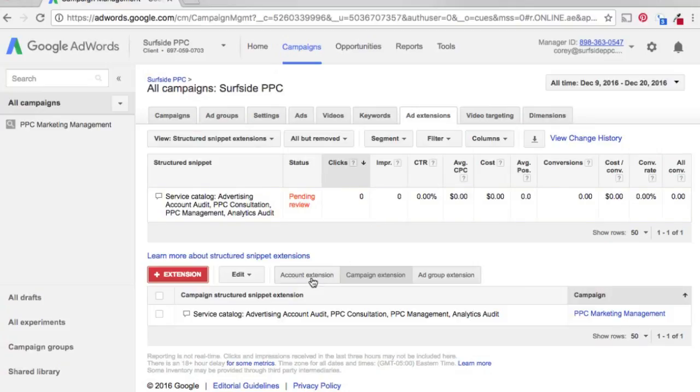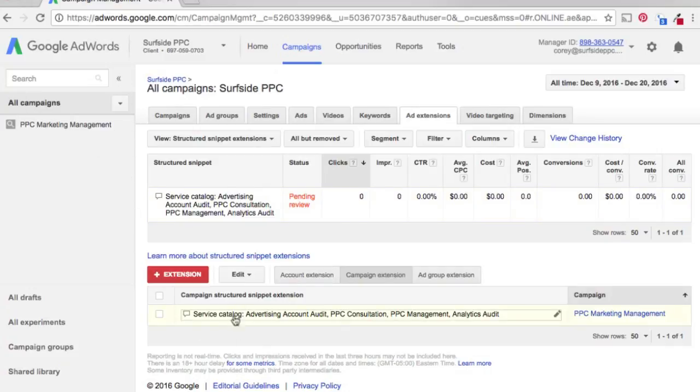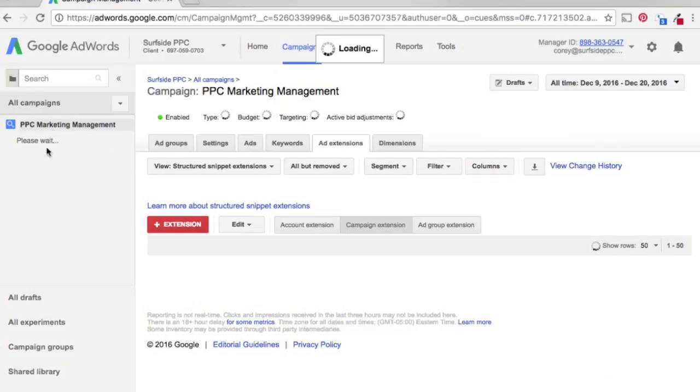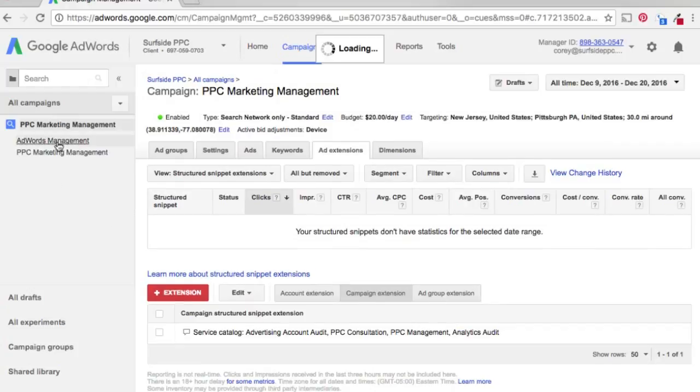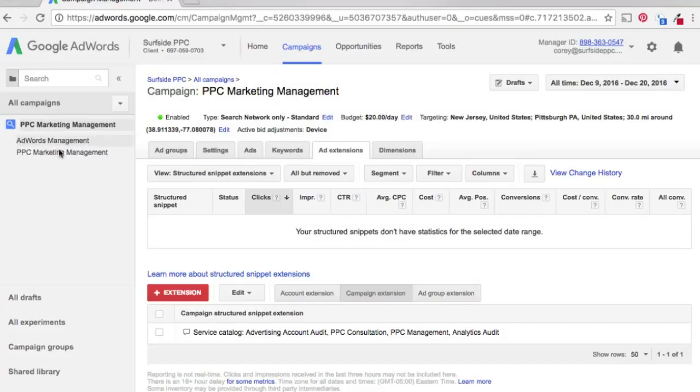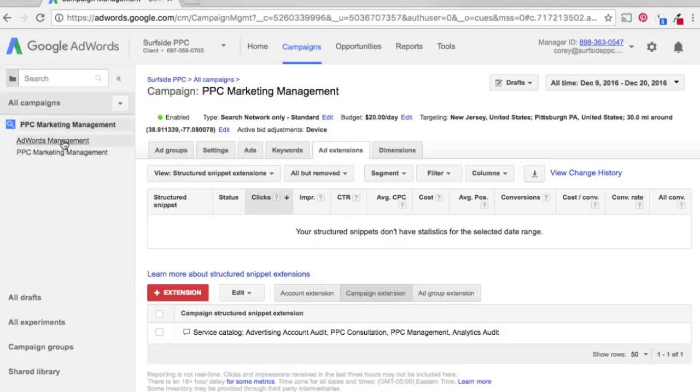If you want to add account extensions, this might have made sense for an account extension, but we just added at the campaign level. Account extensions will show up on your whole entire account. Campaign obviously only show up for that campaign. And then ad groups, you can pick out an individual ad group here. And let's say I want to add more for AdWords management and add things specific to AdWords. You can set up an ad group structured snippet. So basically to really target your campaigns as best as possible, you want to do ad group. We just did campaign because it made the most sense for us.